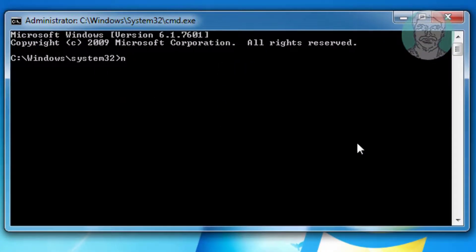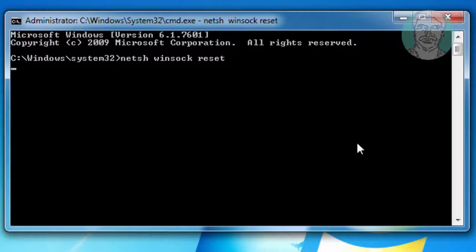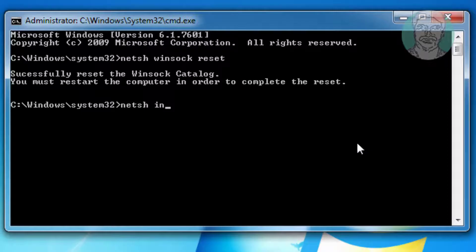Type netsh winsock reset. Type netsh int ip reset.